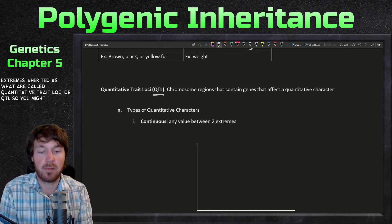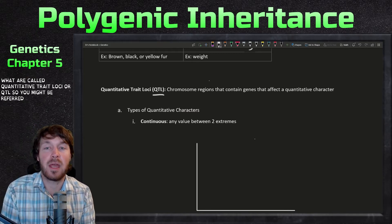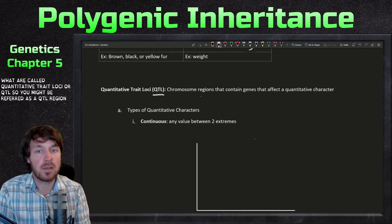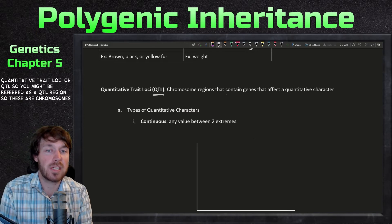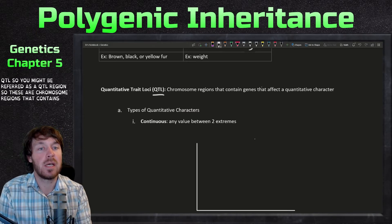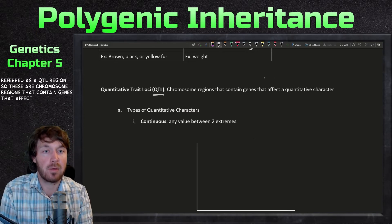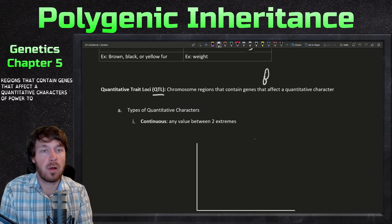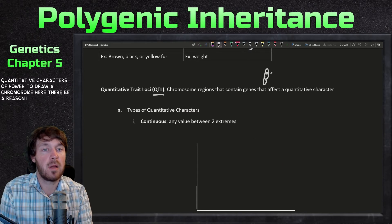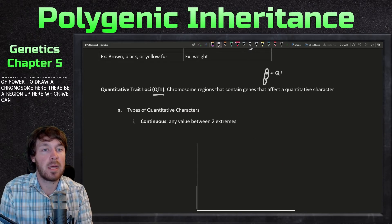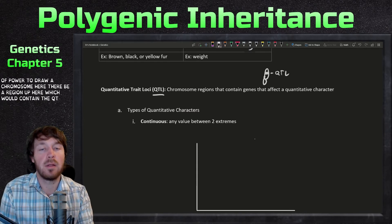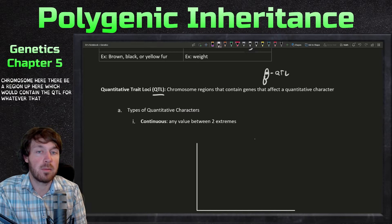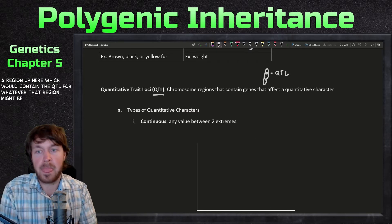You might refer to a QTL region. These are chromosome regions that contain genes that affect a quantitative character. If I were to draw a chromosome here, there would be a region which would contain the QTL for whatever that region might be for.